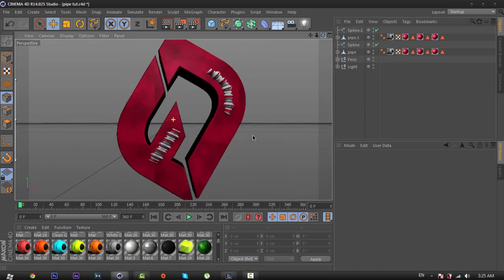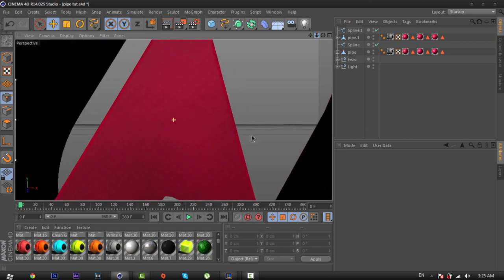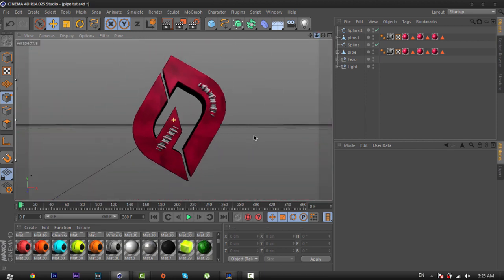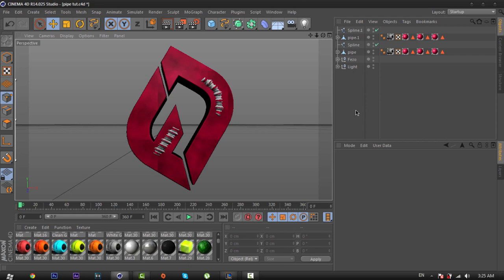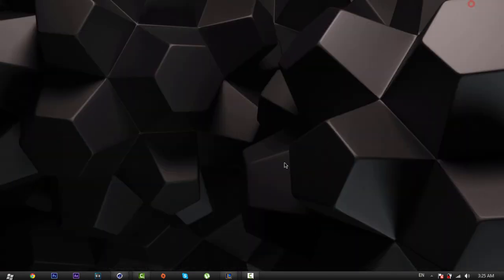That's all guys. I hope you enjoyed this tutorial — you can create different pipes or cylinders on your text or your logo. Thanks for watching, don't forget to like, comment, and subscribe. See you guys in the next video, bye!